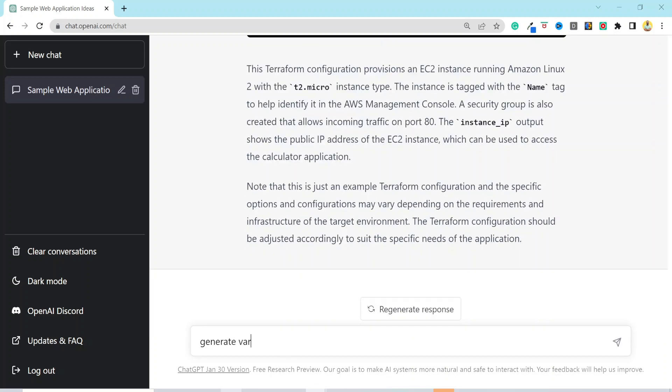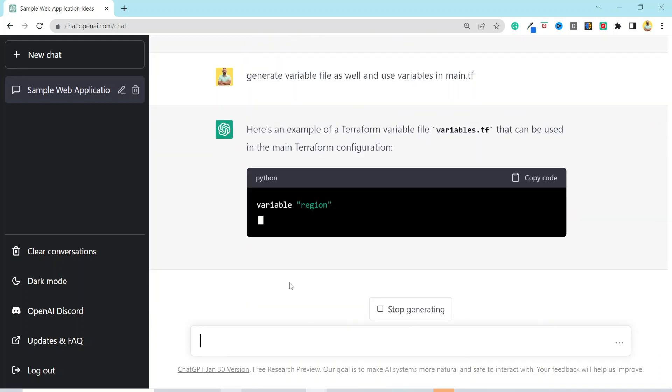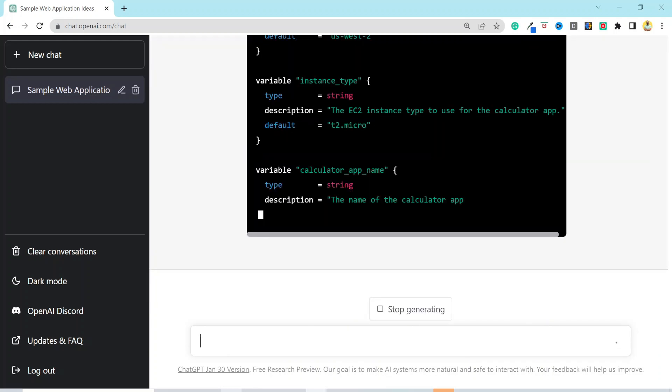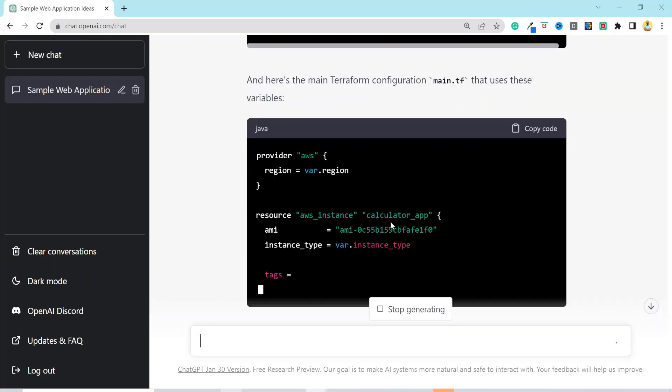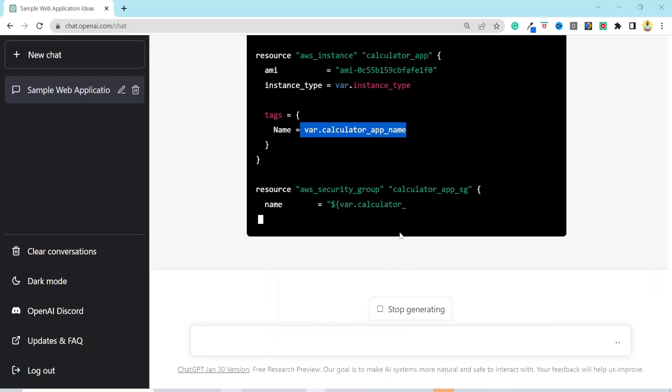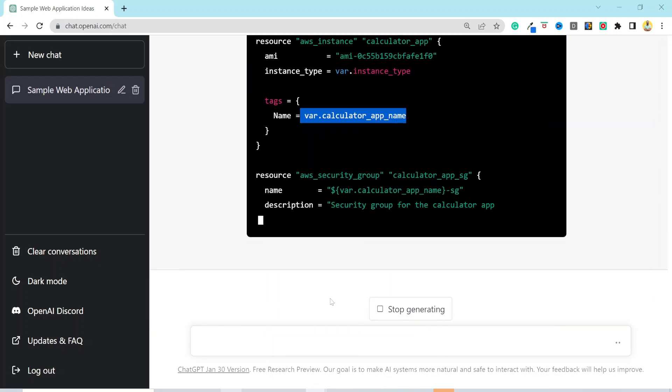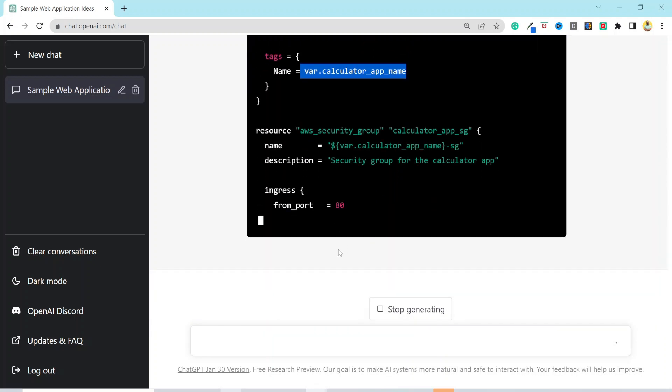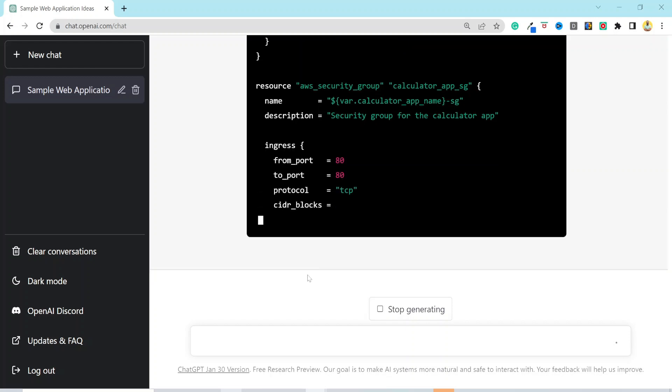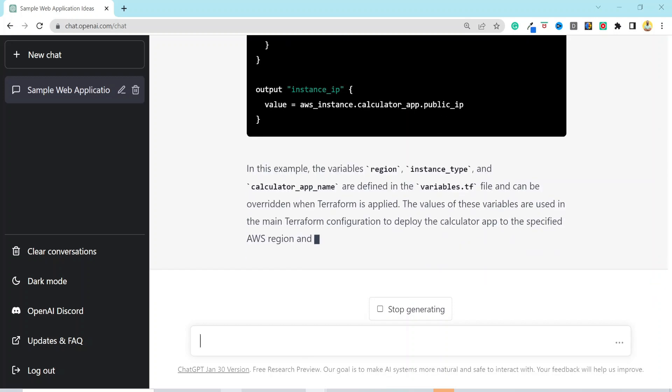Let's go ahead and ask ChatGPT to generate variable files as well and use variables in main file. Well, it generated the file with required variables and rewrote main.tf to use those variables with the syntax var.region, var.calculator_app_name and so on. We have created a lot of things till now and it hardly took us 10 minutes for everything, including the prompts that we have entered. So, now let's do something that is really boring when we do it on our own. And, you know, no one likes to do it, which is the documentation part.